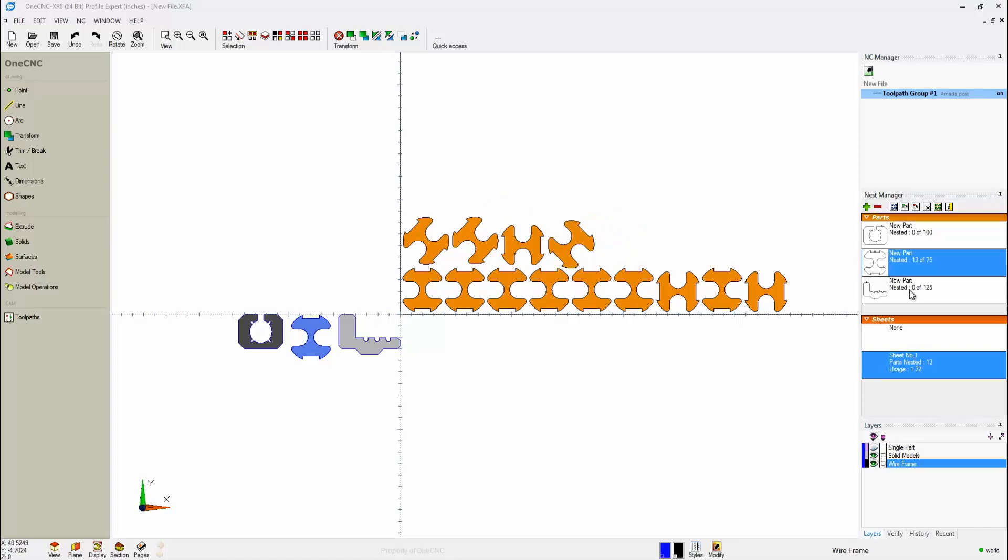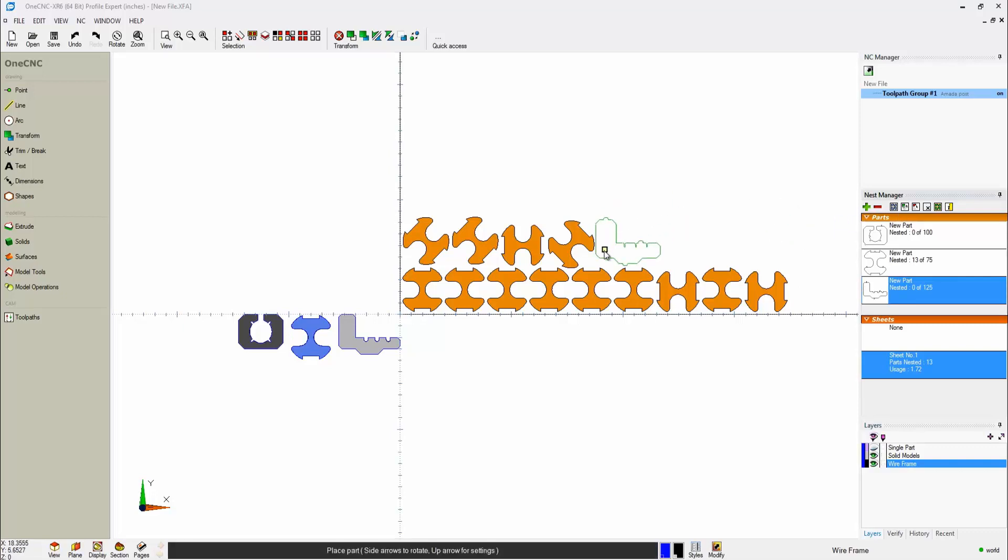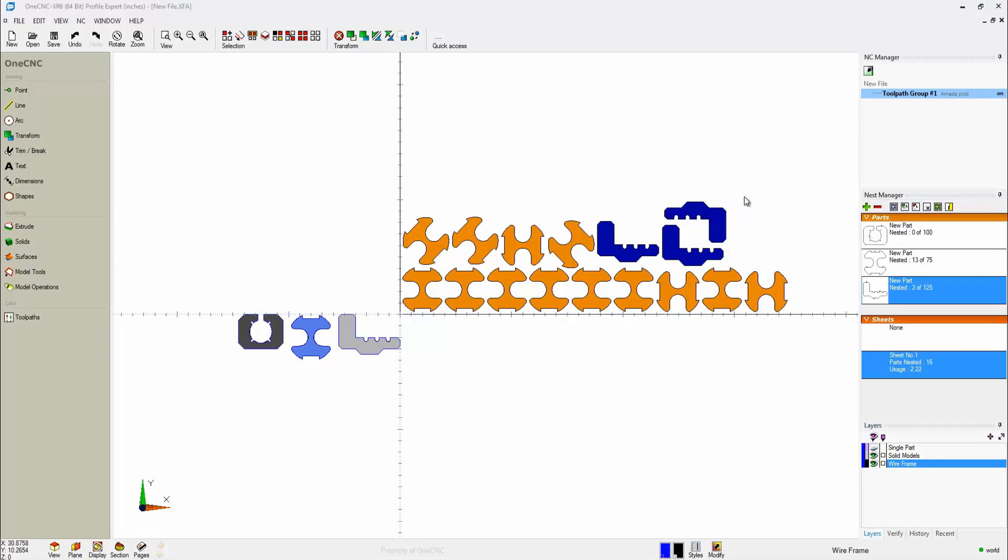Let's bring in another one. Let's grab this part here, and we'll go to our manual nest. That looks good. I'll give that a couple of rotations, and we'll say that looks fine. All right.